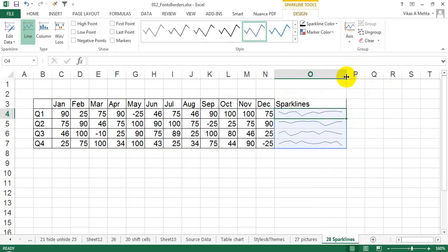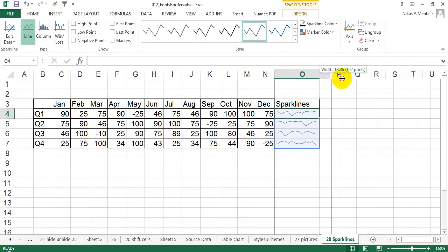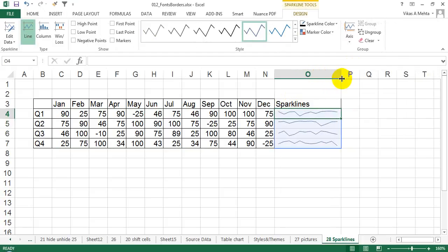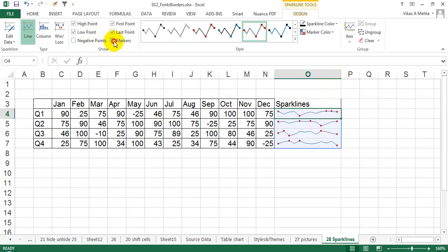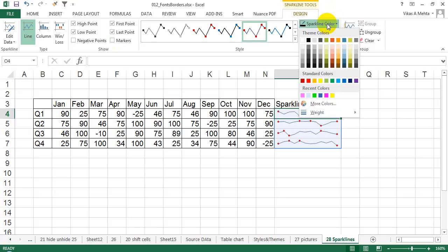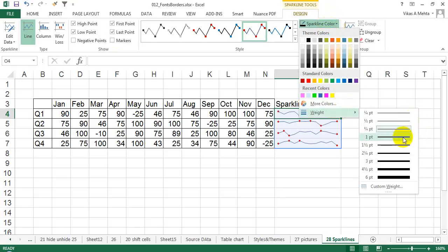If I just squeeze it out or move around, the sparklines data being represented changes visually. Apart from this, you can also keep your first point, low point, high point, or negative points highlighted. You can also have markers for each month you have over here.